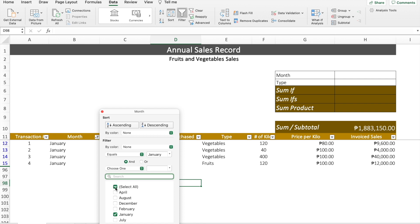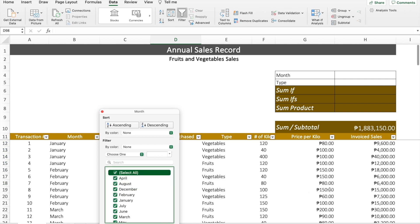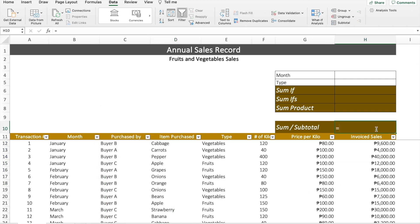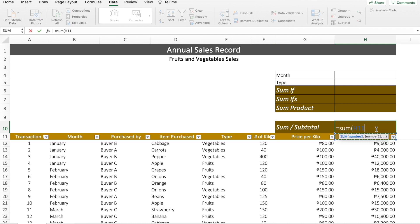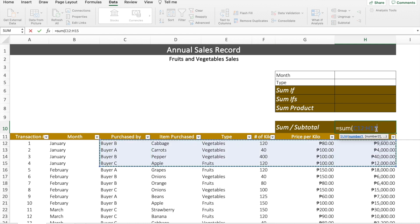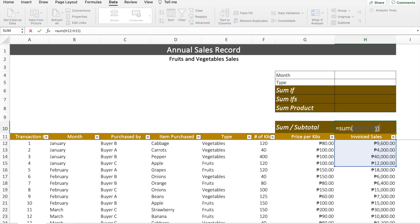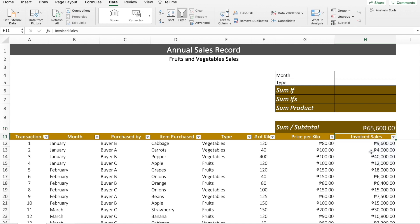What we can do with the SUM formula is key in SUM again and manually choose the sales specifically for the month of January, then close parenthesis. From there, we can see the result changed to 65,600 pesos. But what if there's a better way to do this instead of manually changing the formula every now and then?